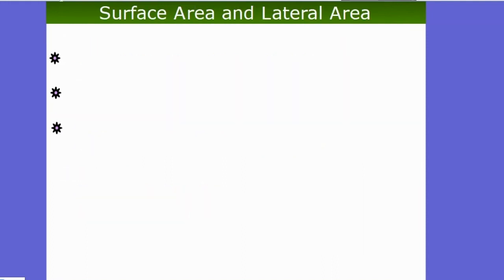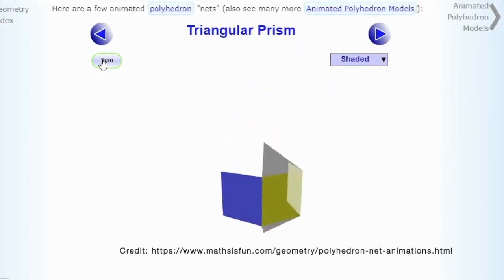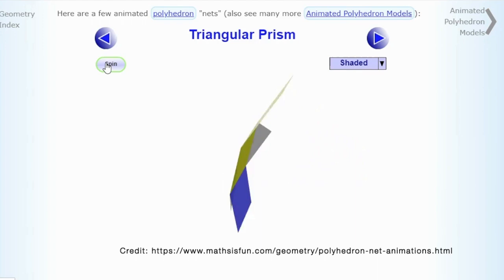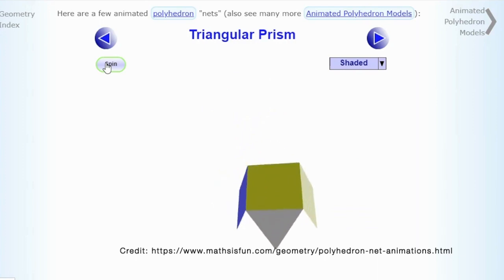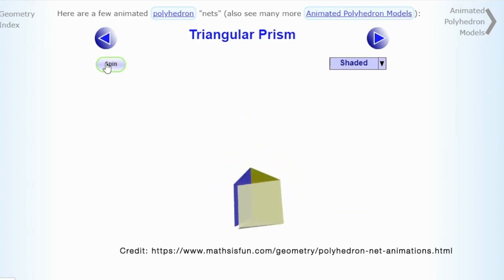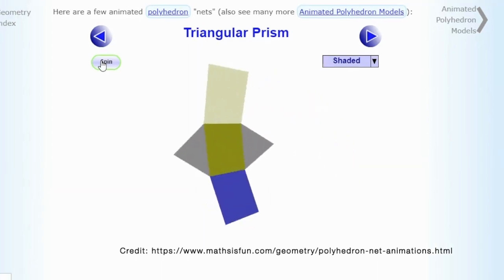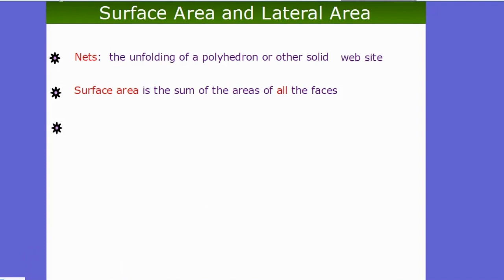To understand surface area, it helps to understand what a net is. A net is a polyhedron that you unfold into a flat surface. For example, a triangular prism unfolds into three rectangles for the sides and two triangles for the bases. Surface area is the sum of the areas of all the faces.